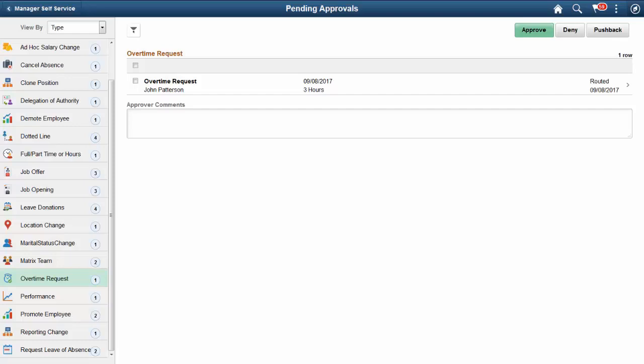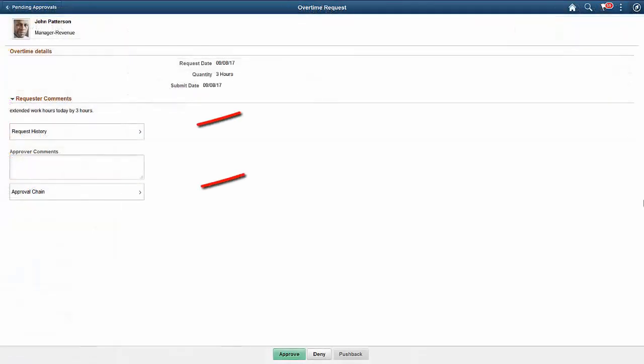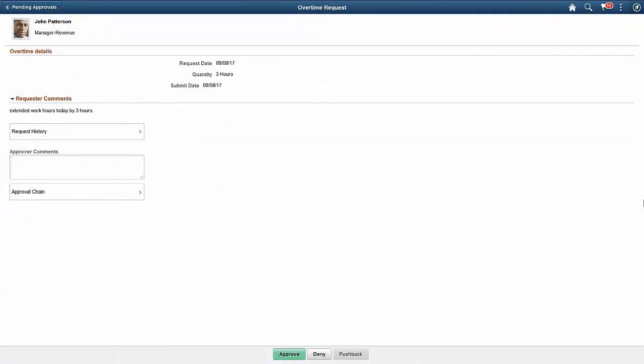With PeopleSoft Overtime Request Mobile Approvals, managers can approve requests from their reports to work overtime. Use the Approvals tile on the Manager Self Service page to access the Overtime Request Pending Approvals page. Managers can view the history and approval chain for each request. The Overtime Approval feature is optimized for both desktop and smartphone. This completes our discussion of the Time and Labor Overtime Request Mobile Approvals feature.